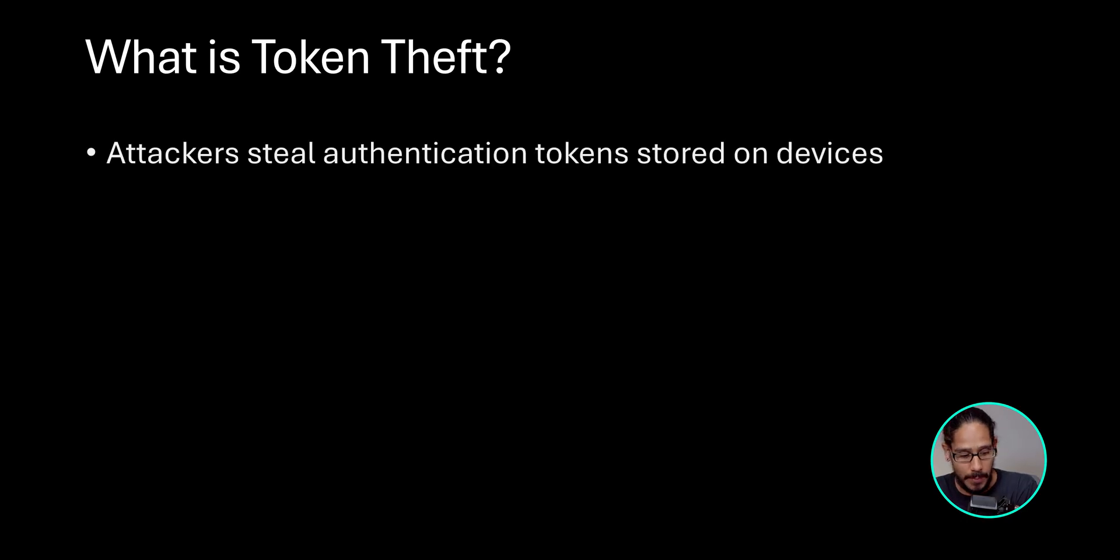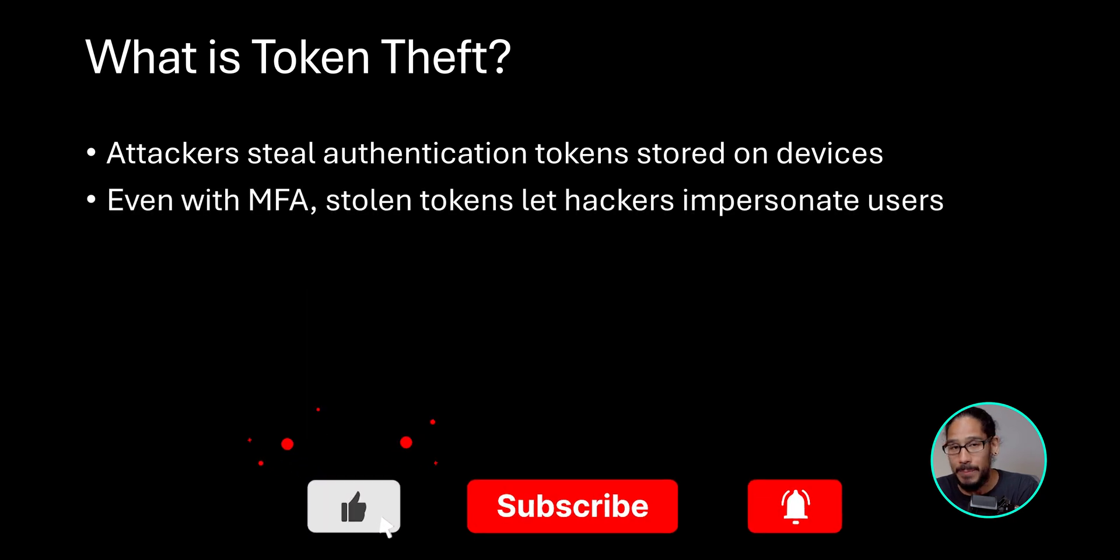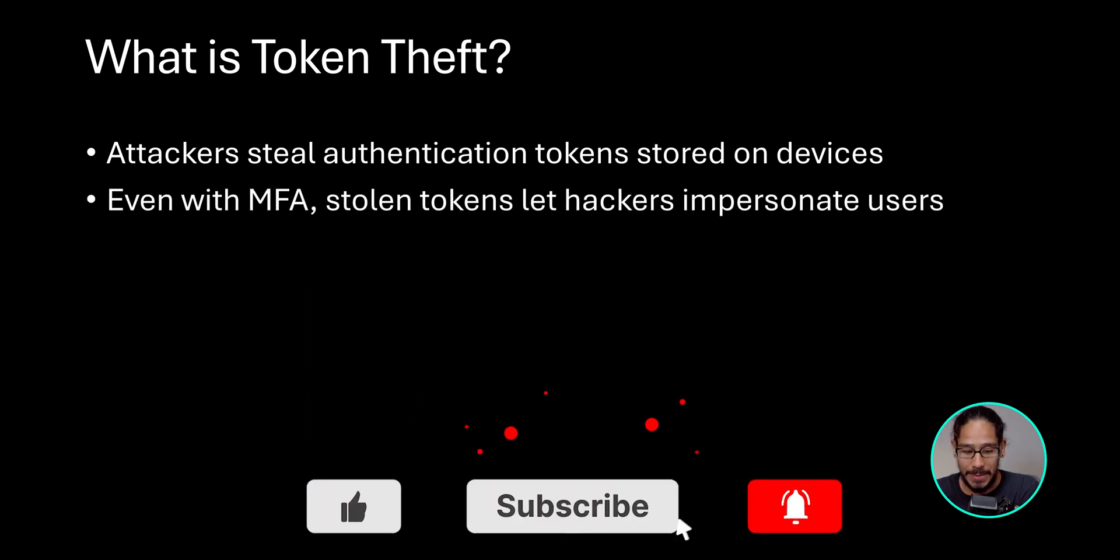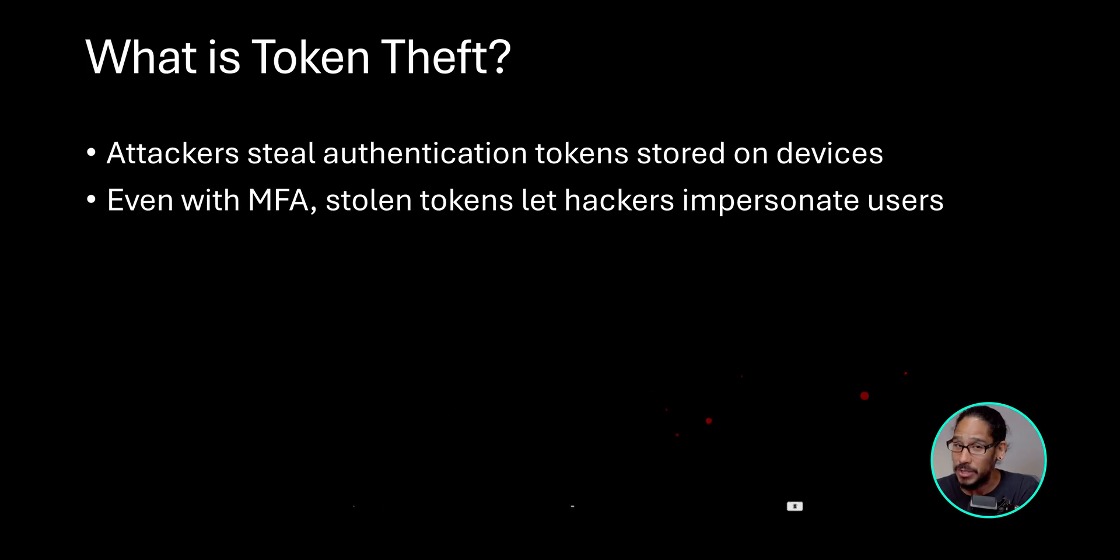What is token theft? Attackers steal authentication tokens stored on devices. Even with MFA enabled within your account, stolen tokens let hackers impersonate users. I have seen this. This is crazy. This is wild, right?